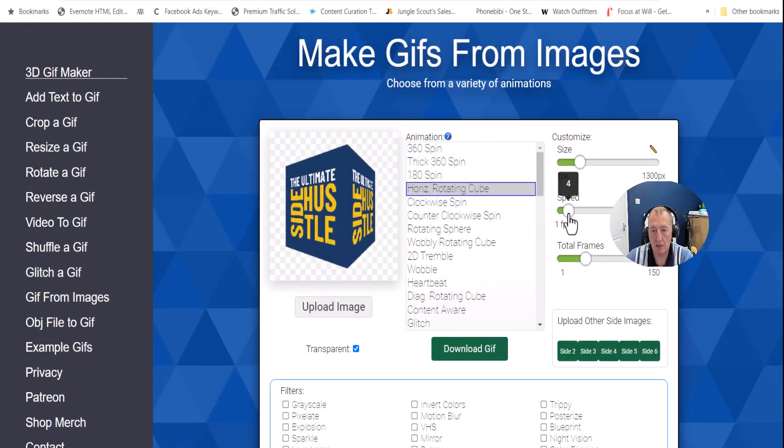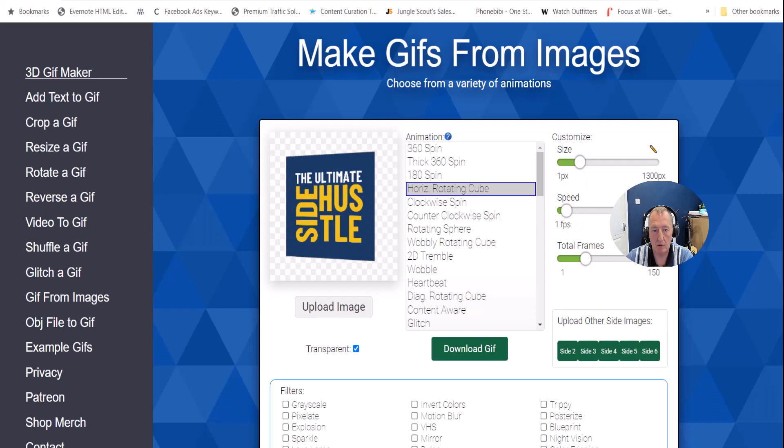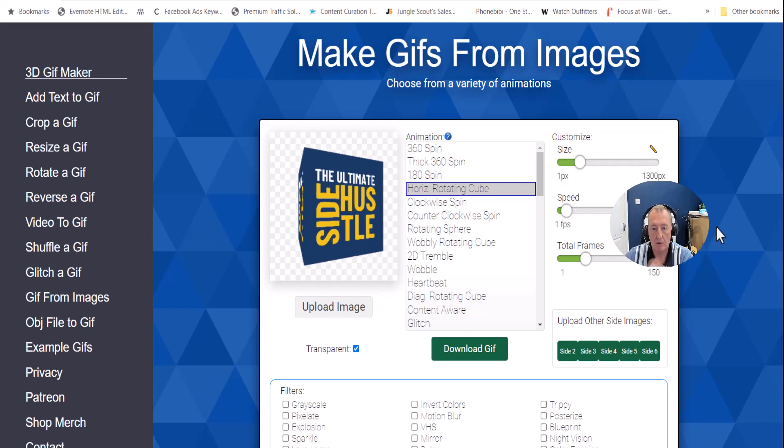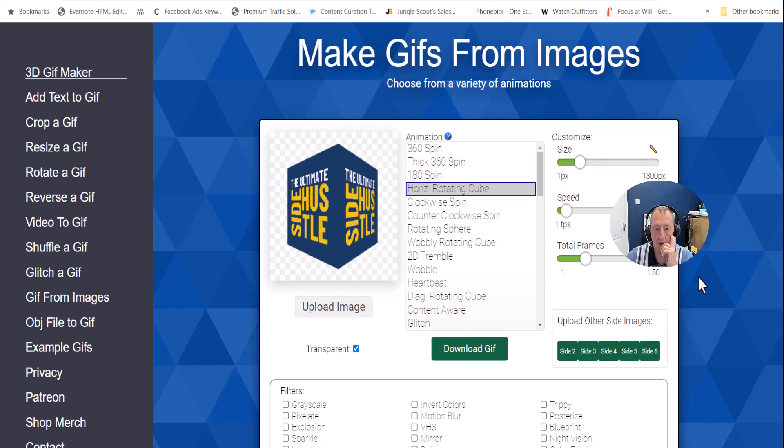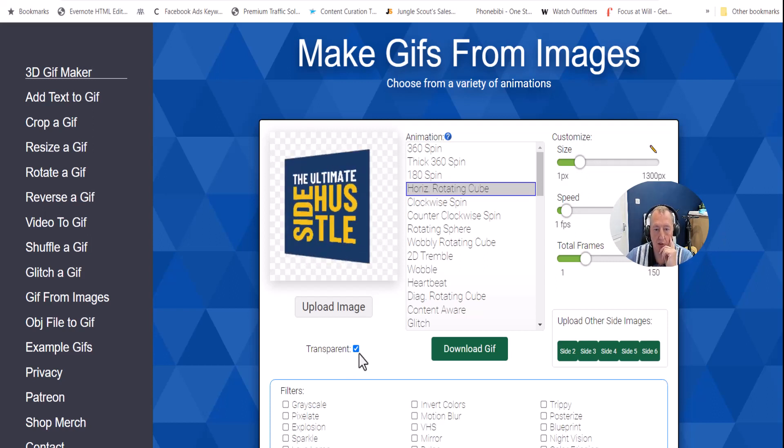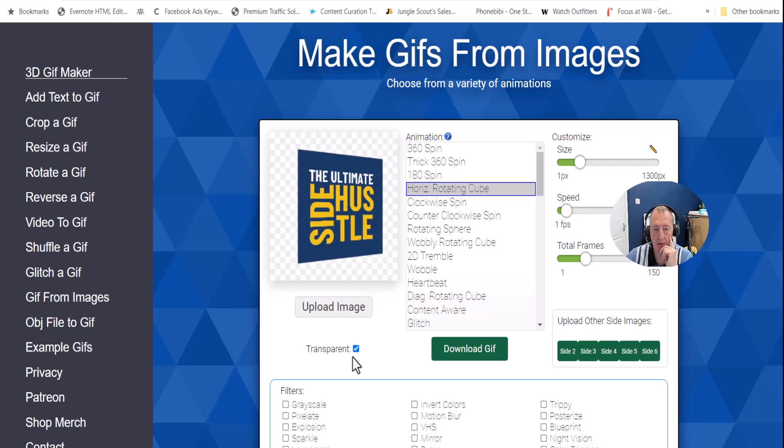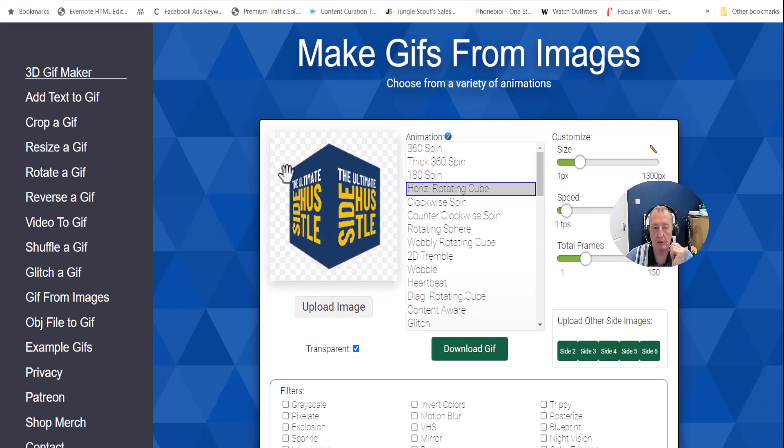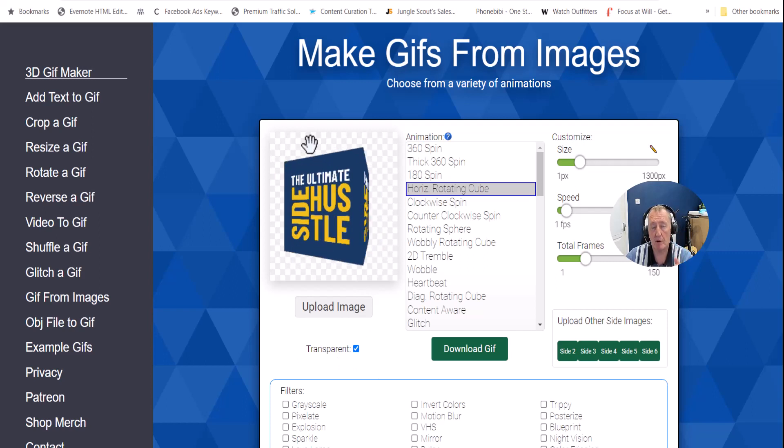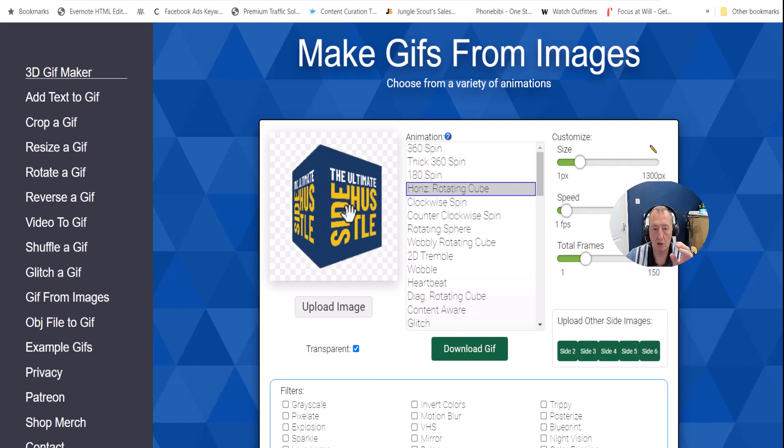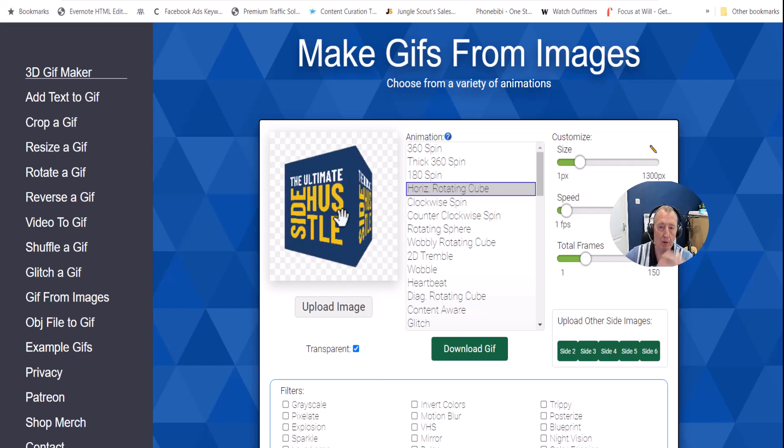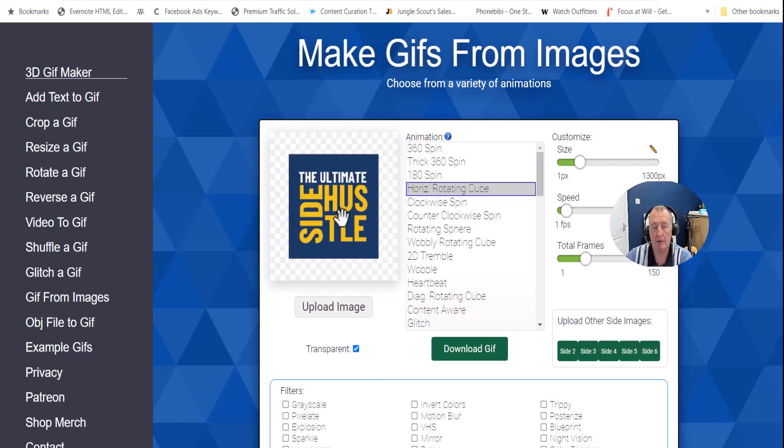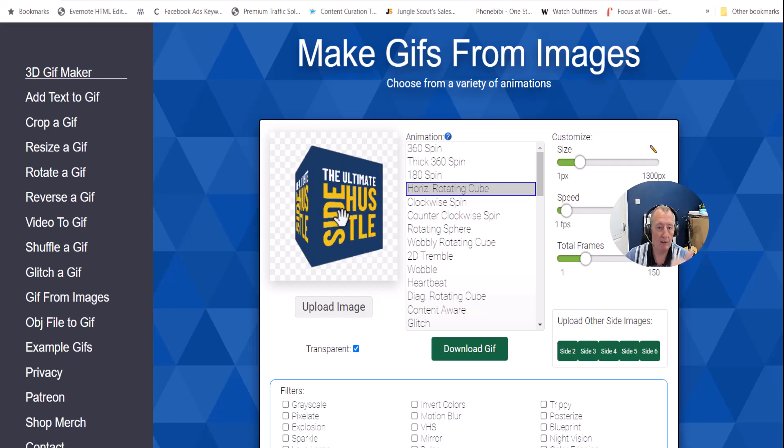Let's just change that speed down. Looks pretty good. Make sure it's transparent. And that way, the background's transparent for when you upload it onto your document or onto whatever you're creating within Canva.